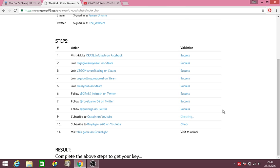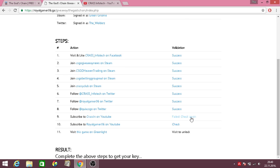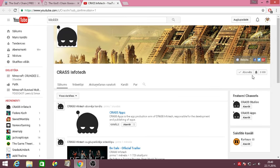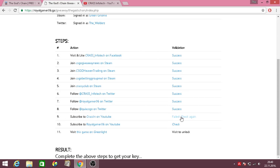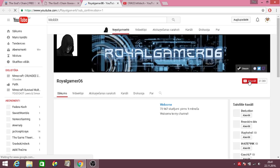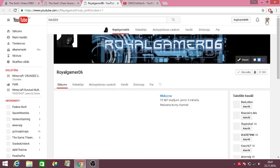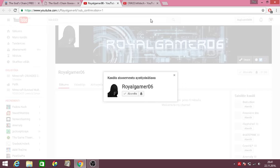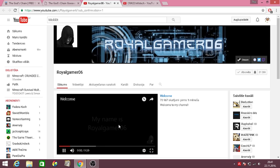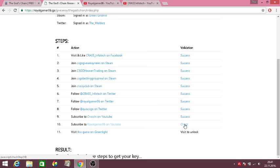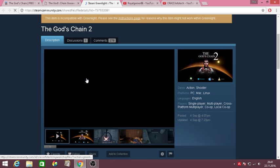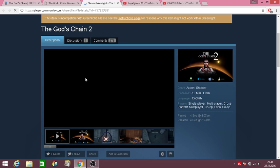It's still checking. Failed, check again. Okay, no, subscribe, subscribe. Alright and I'll leave this because I'll unsubscribe right after. I'm Royal Gamer, checking. Visit this game on Greenlight, so The God's Chain 2.